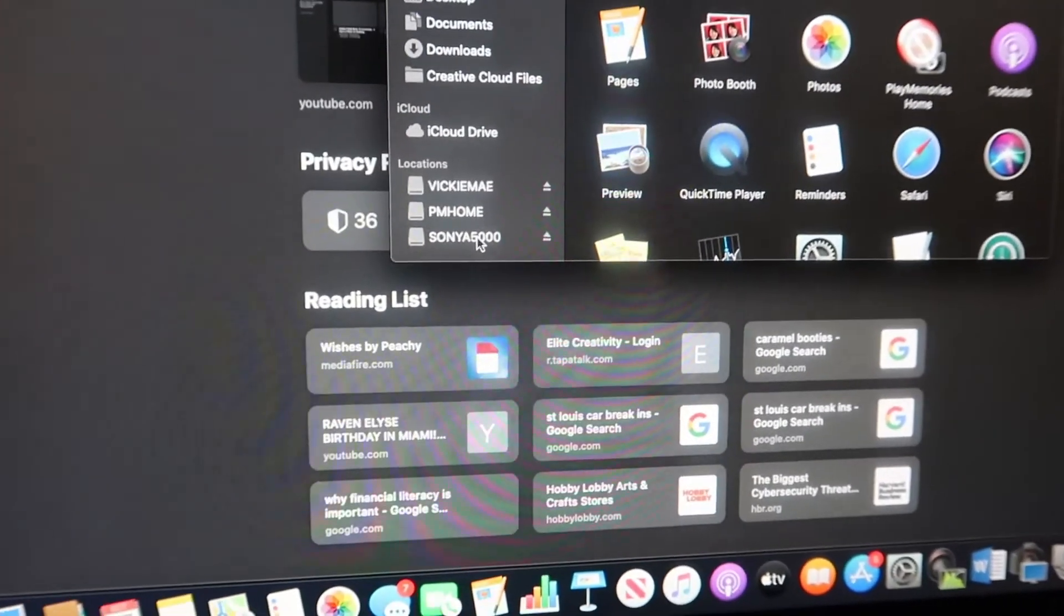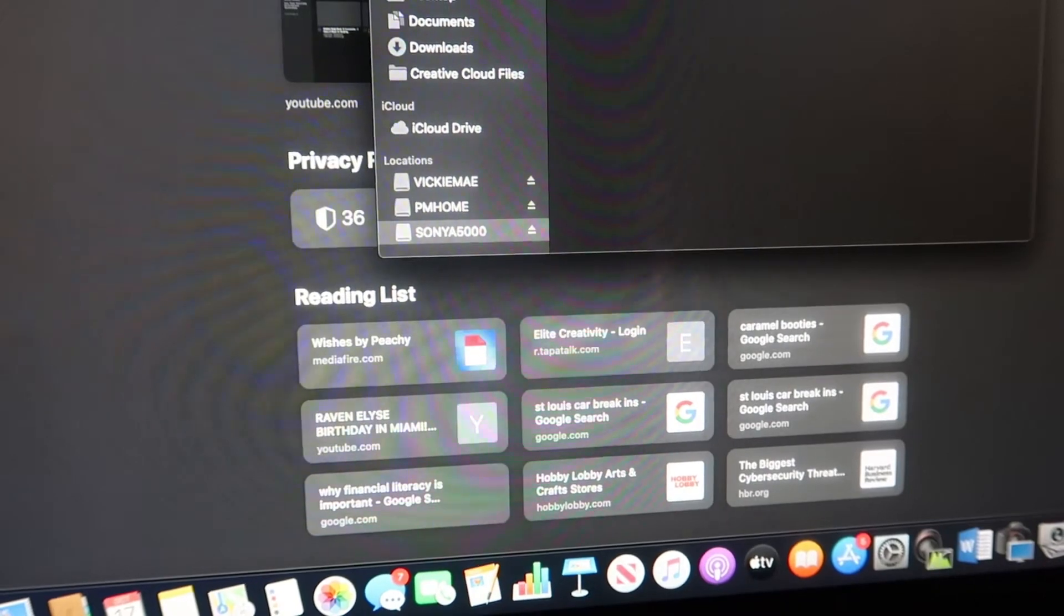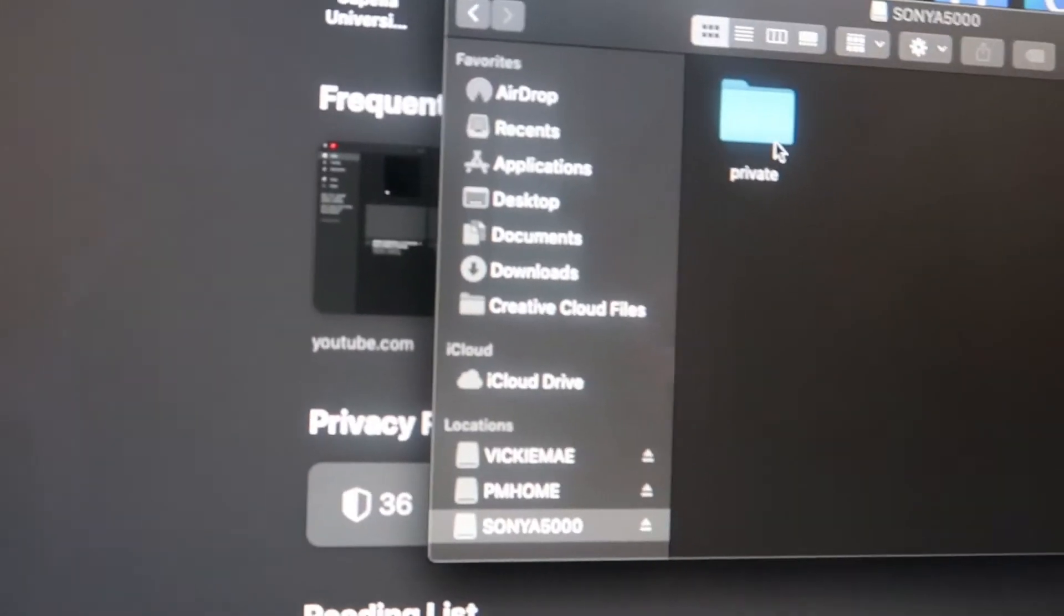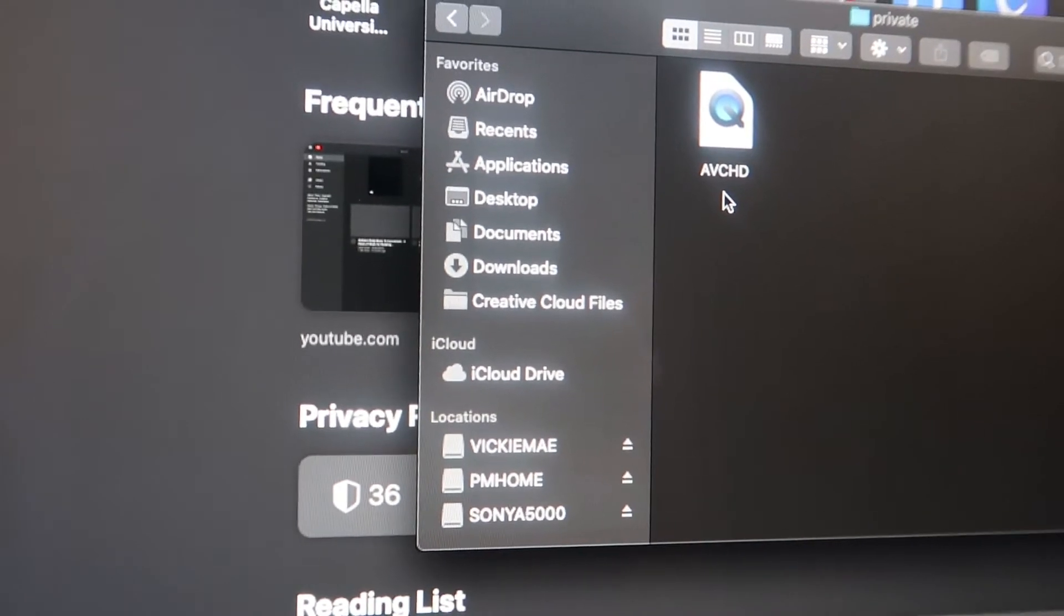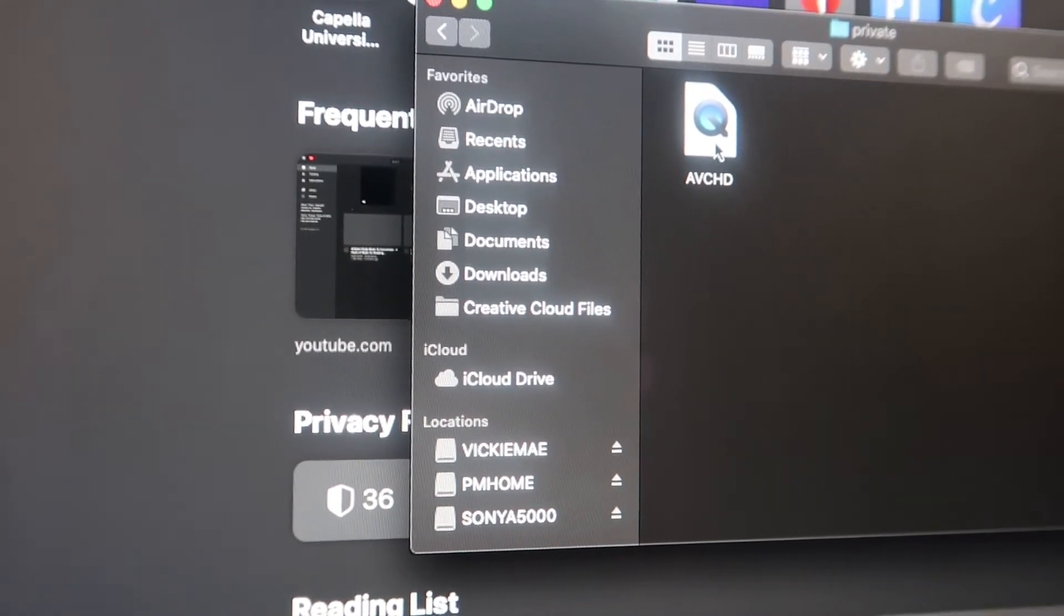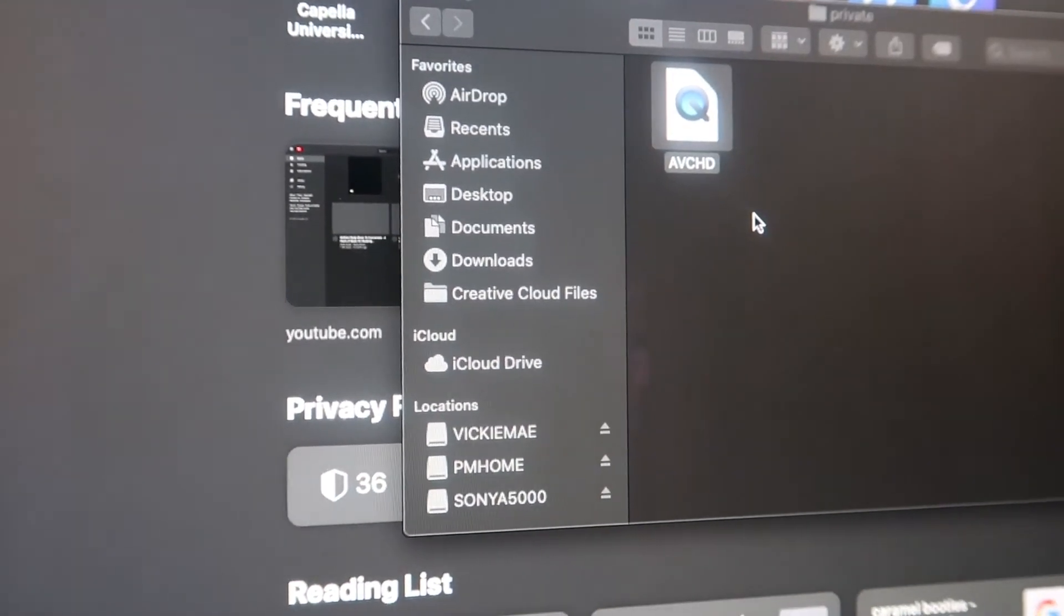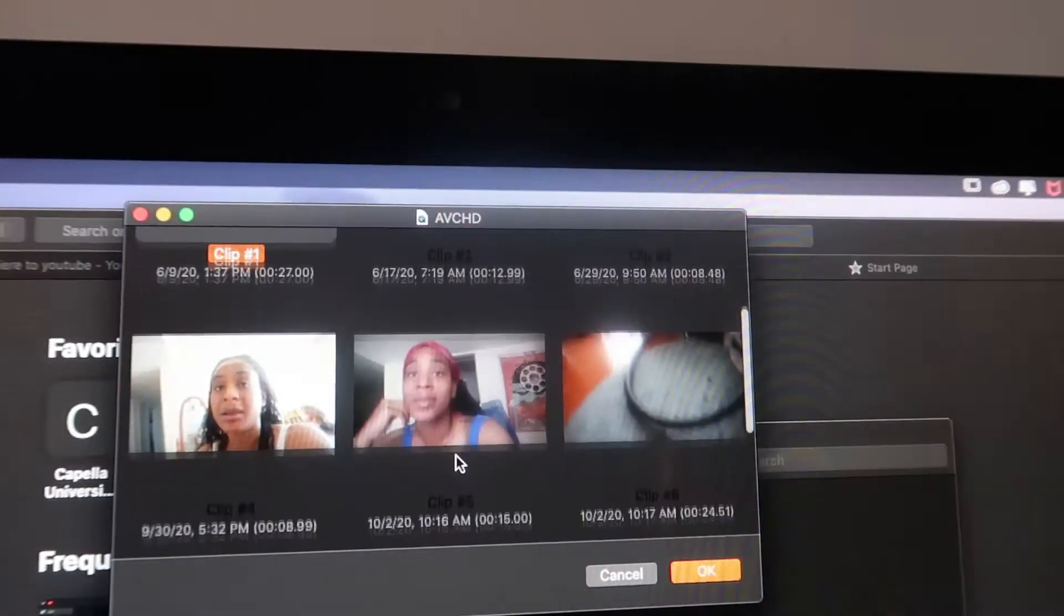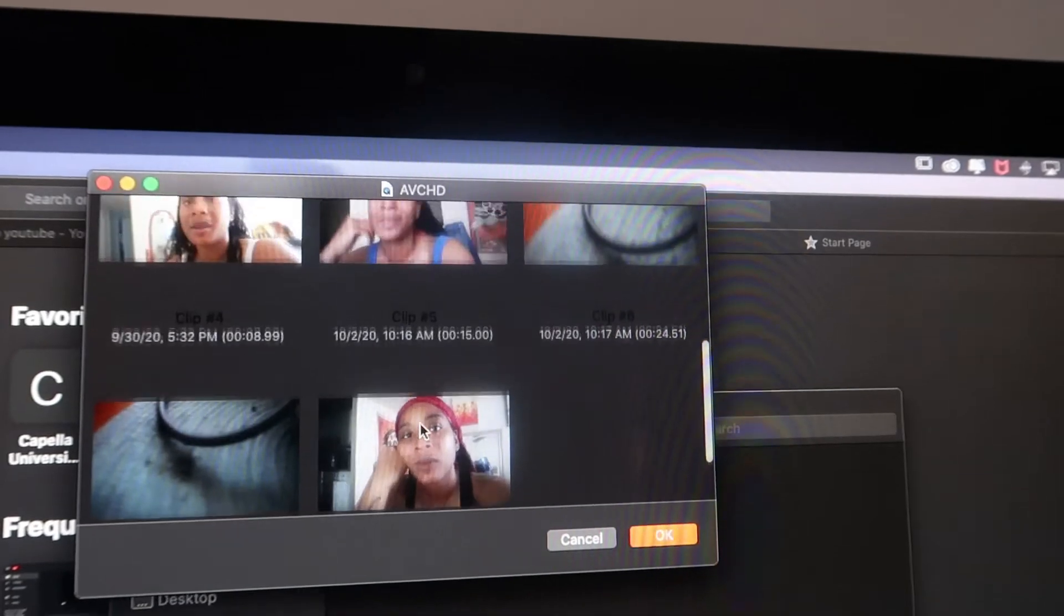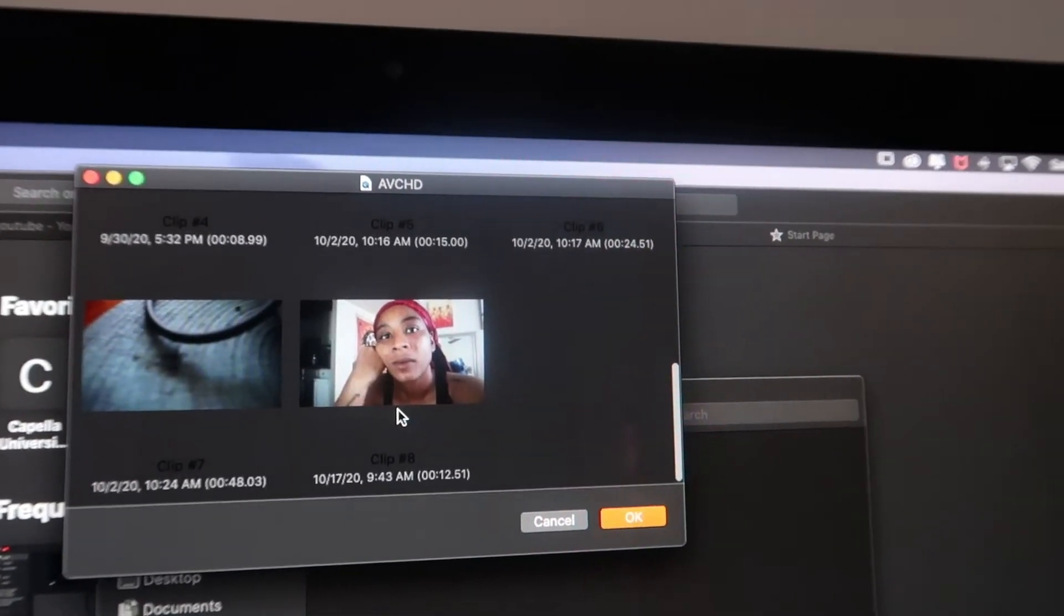Once you click on the Sony A5000, you'll see a folder that says Private. Click on that Private folder and then you'll see a folder that says AVCHD.